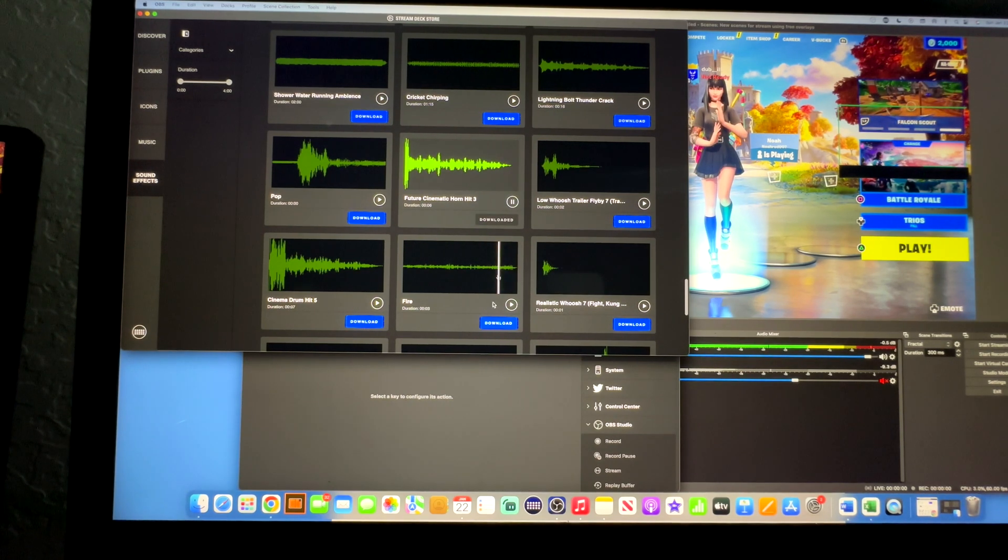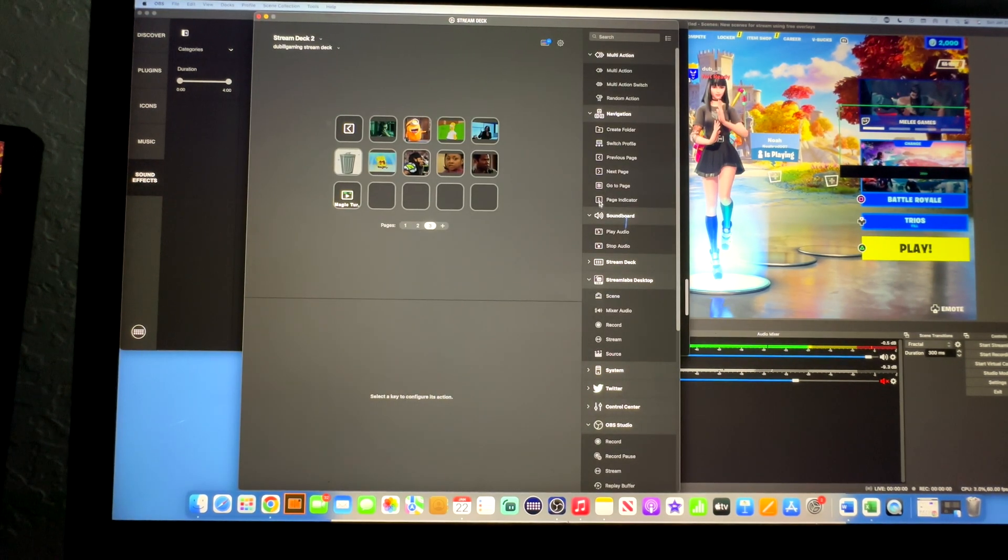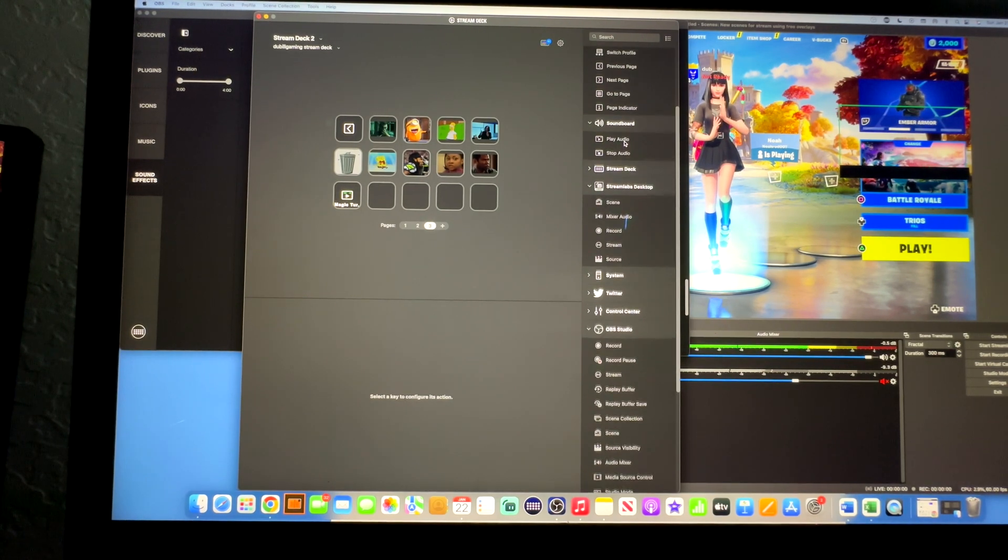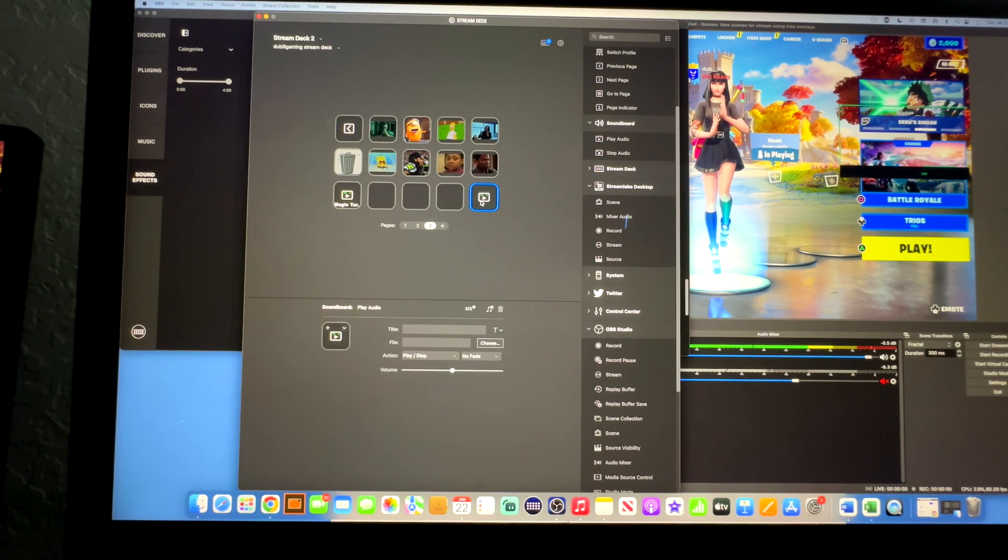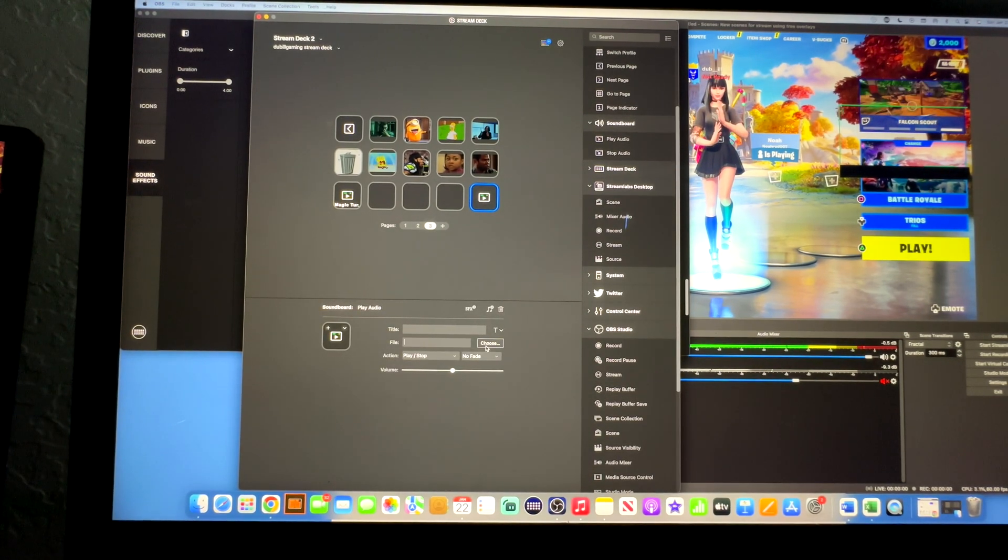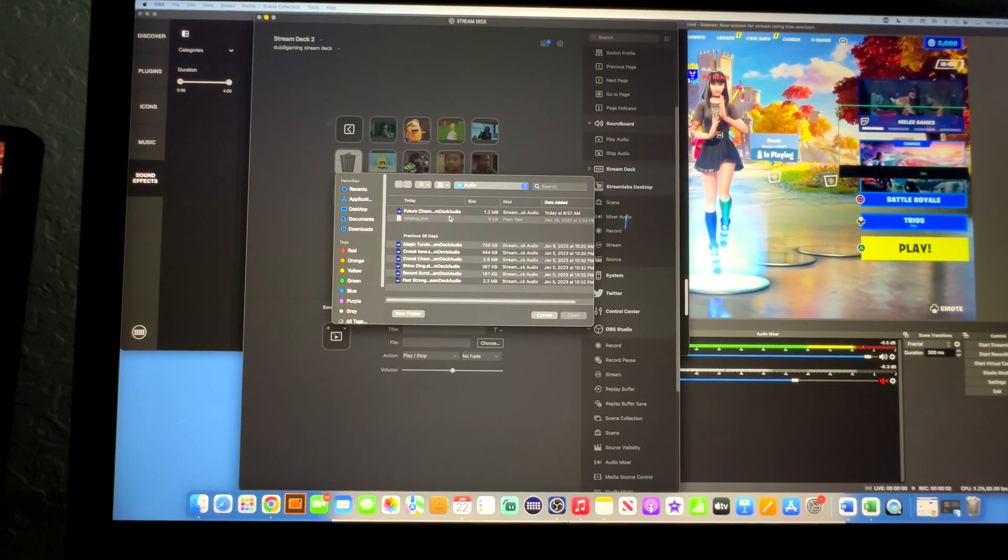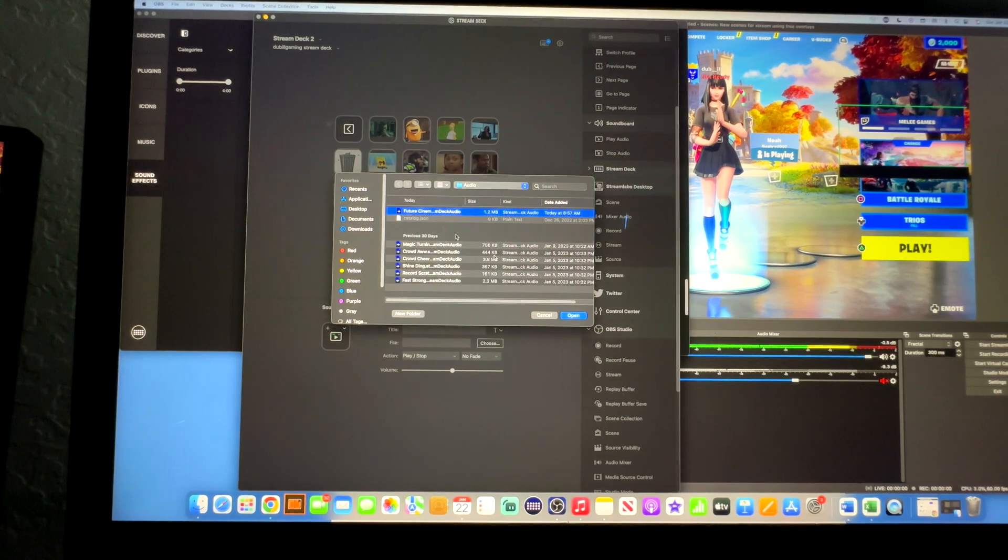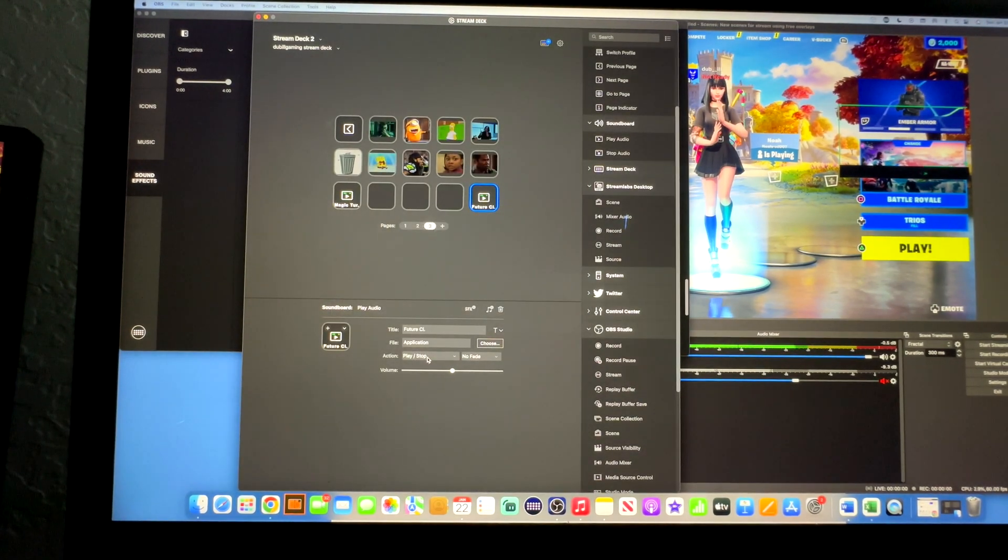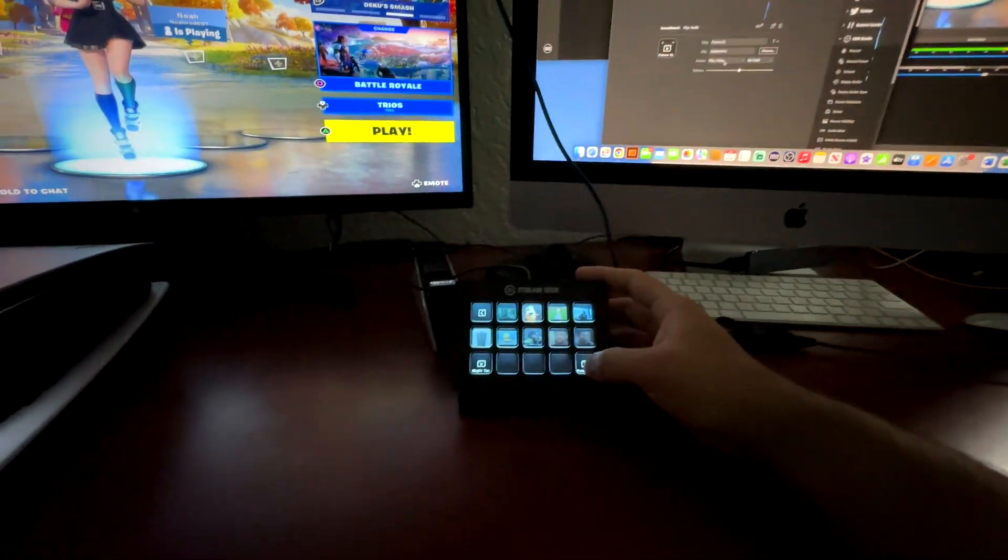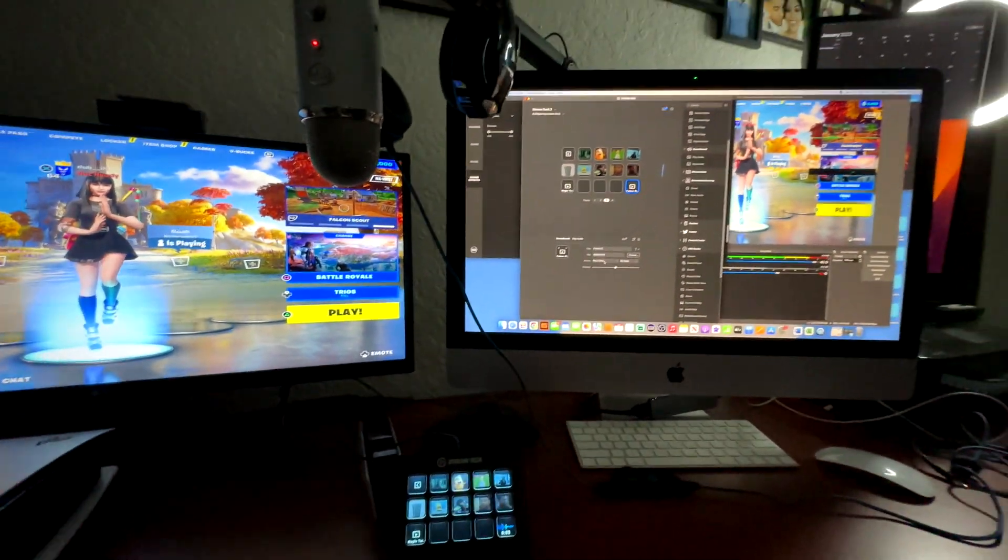Once it's downloaded, I'll come over here back to this screen, and then I will come down to soundboard. I'll click and drag play audio into a key. Then I'll come down here and choose my file. For me, it already pops up automatically in some folder, it's really hard to find that folder. But I'll click here, I'll hit open. And then when I go to my stream deck, all I need to do is press that button. And it plays. Boom, that's how we do it. Hope that helps.